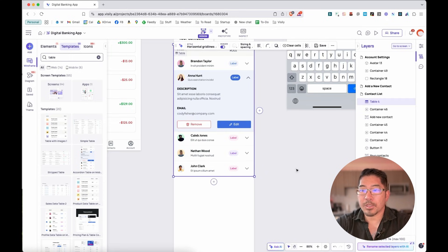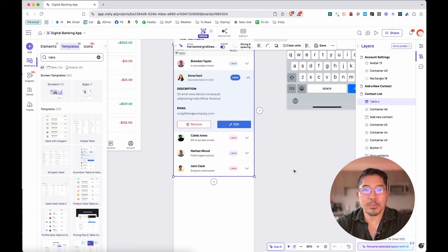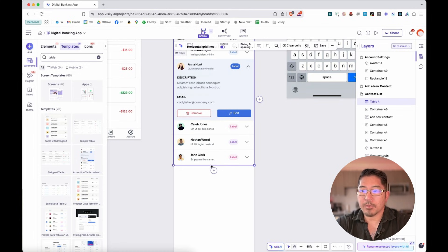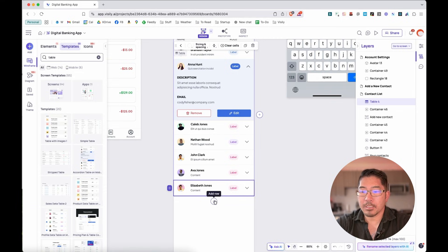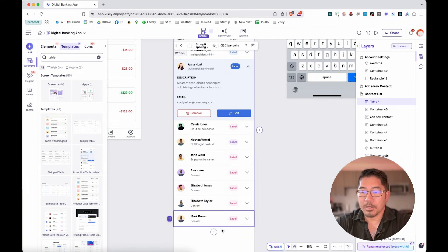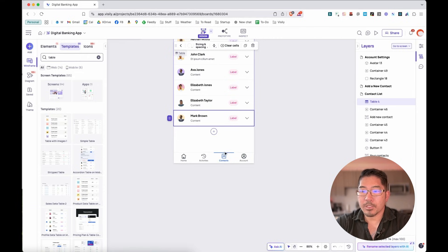And one of the great things that Visily does is that it auto-populates new rows. So we want to show that, hey, we've got a long list of contacts. We can just keep on clicking the plus button. And it is auto-populating that with some random images as well as names.